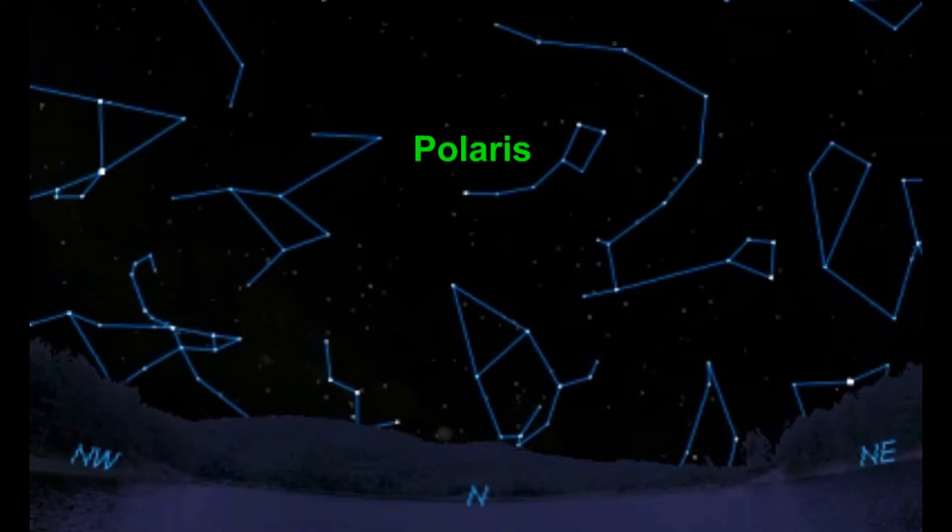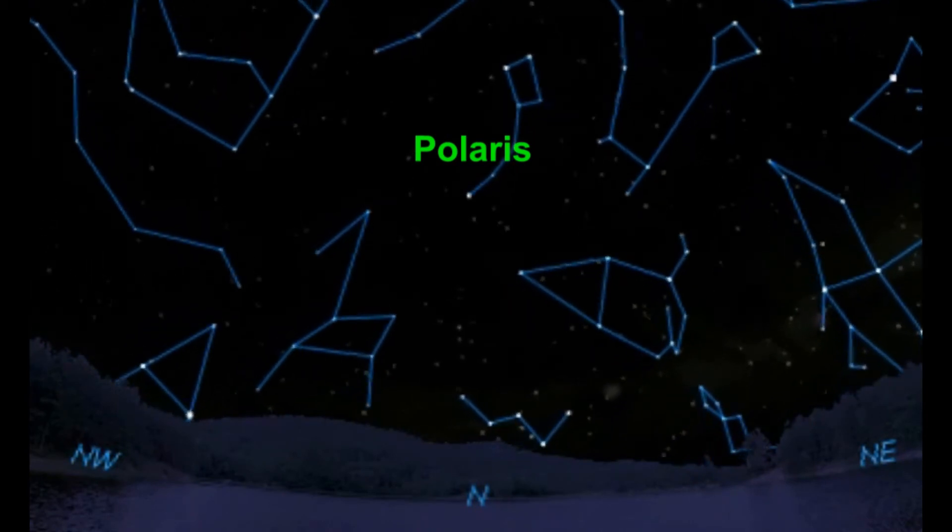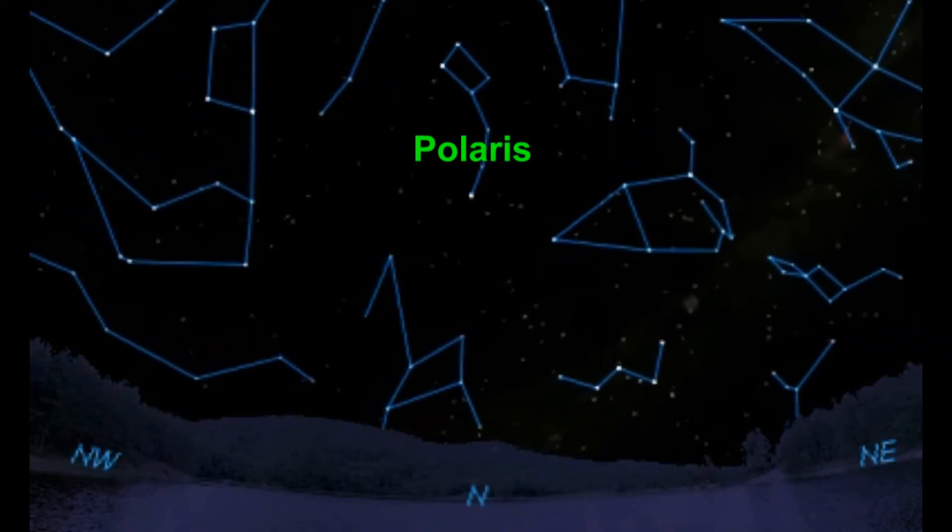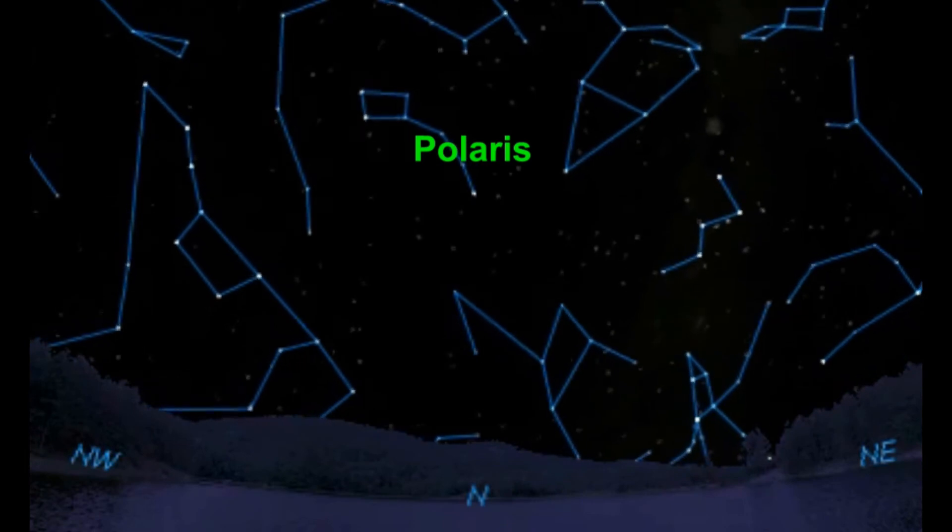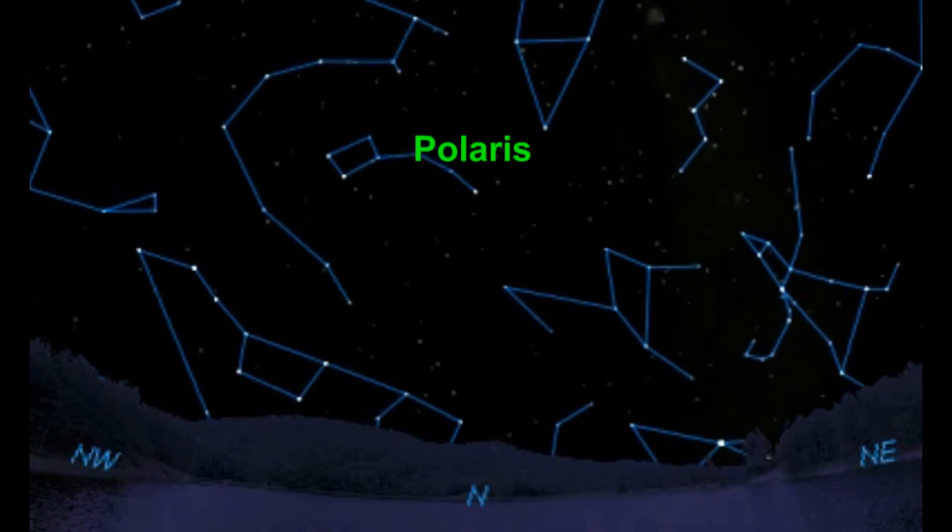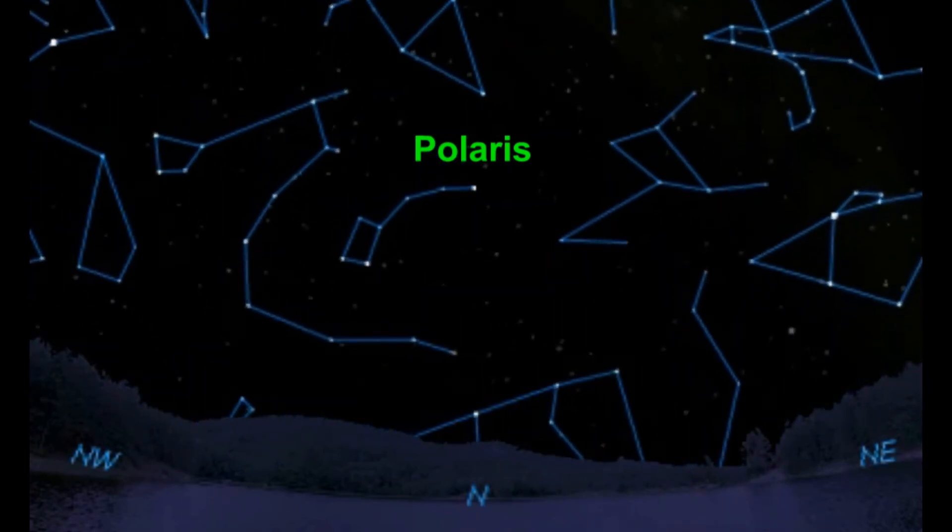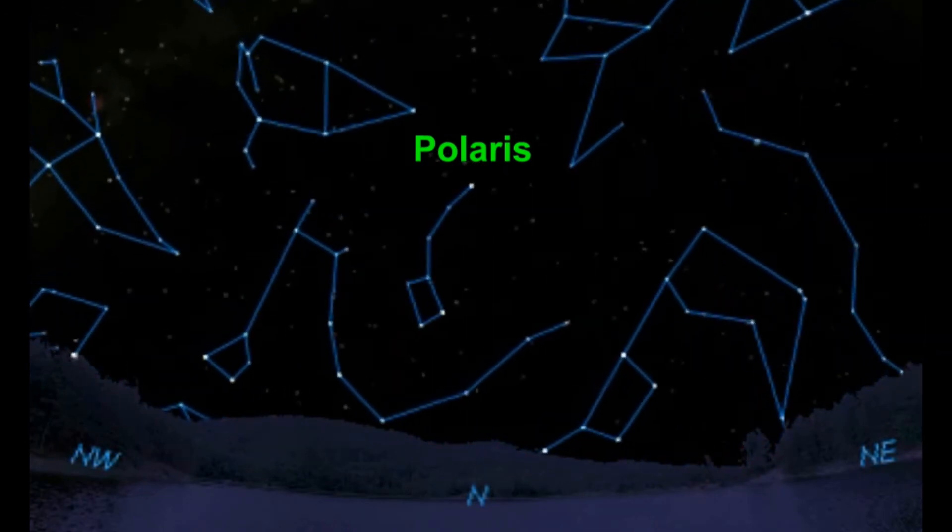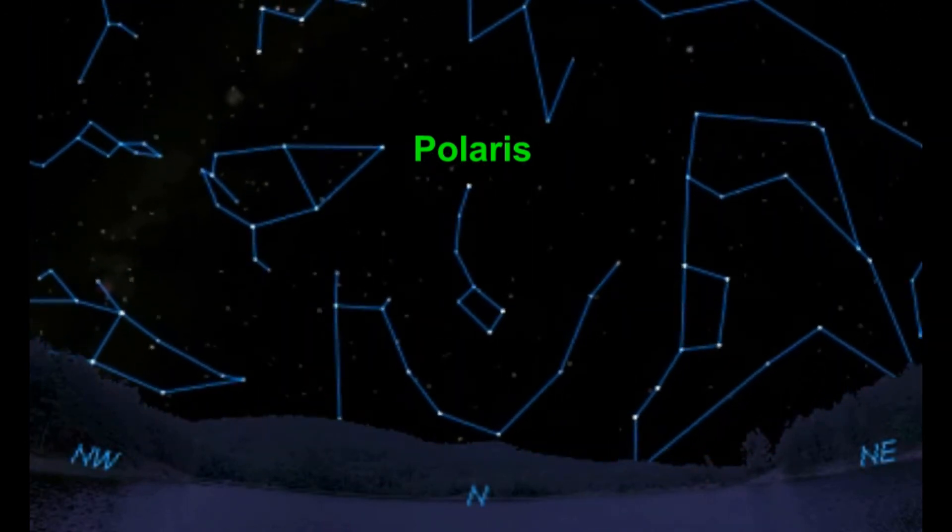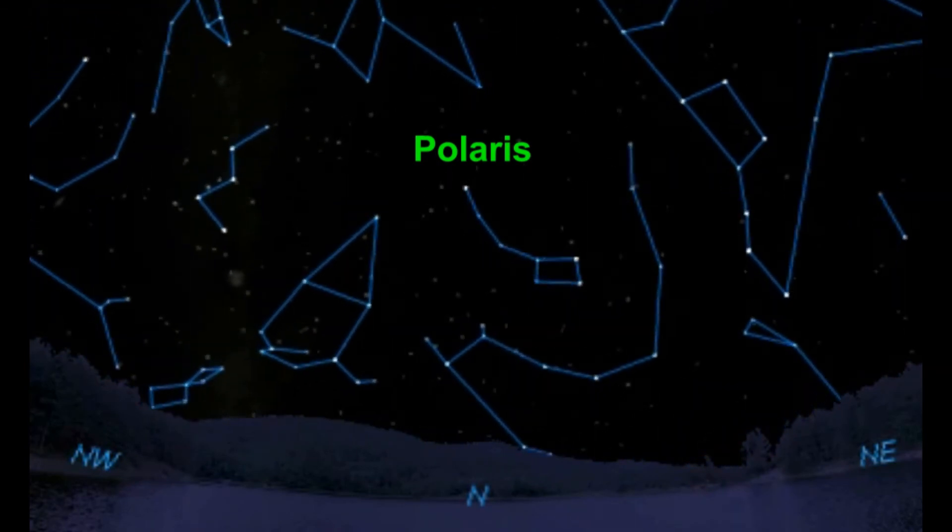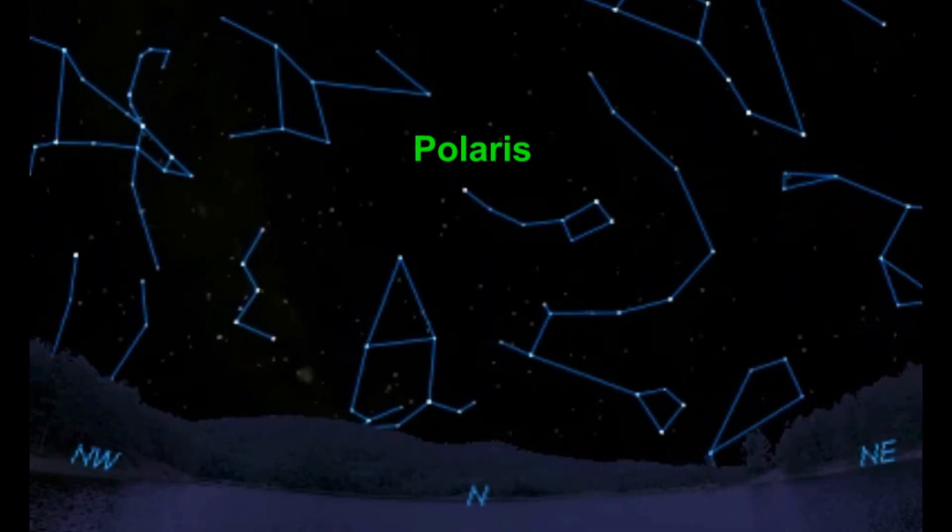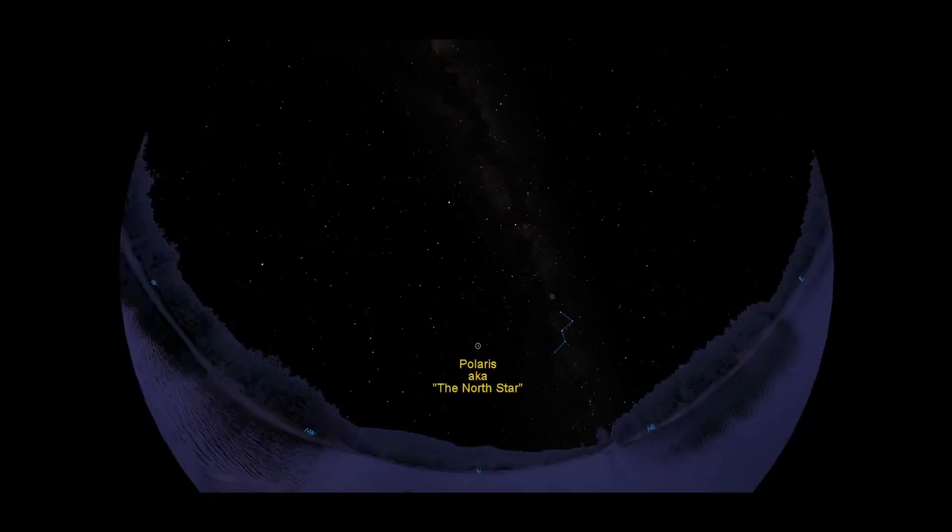All the other stars wheel around this pivot point anti-clockwise, making them appear to rise in the east and set in the west. This is, of course, an illusion caused by the Earth's spin, which gives the appearance that the stars are moving, when in fact, it's the Earth that's moving. If you think of the Earth as a spinning top, and you extend Earth's north pole straight up into the sky, it points almost directly at Polaris.